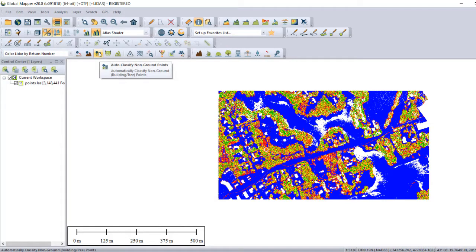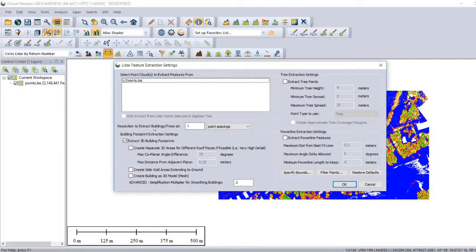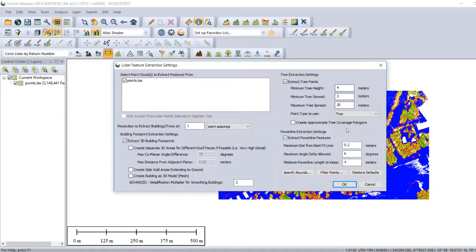I can auto-classify non-ground points, and I can extract the parameters of these elements. I can extract 3D building footprints and all that information. Open Topography had already performed that operation before they uploaded it, so I didn't need to do that.